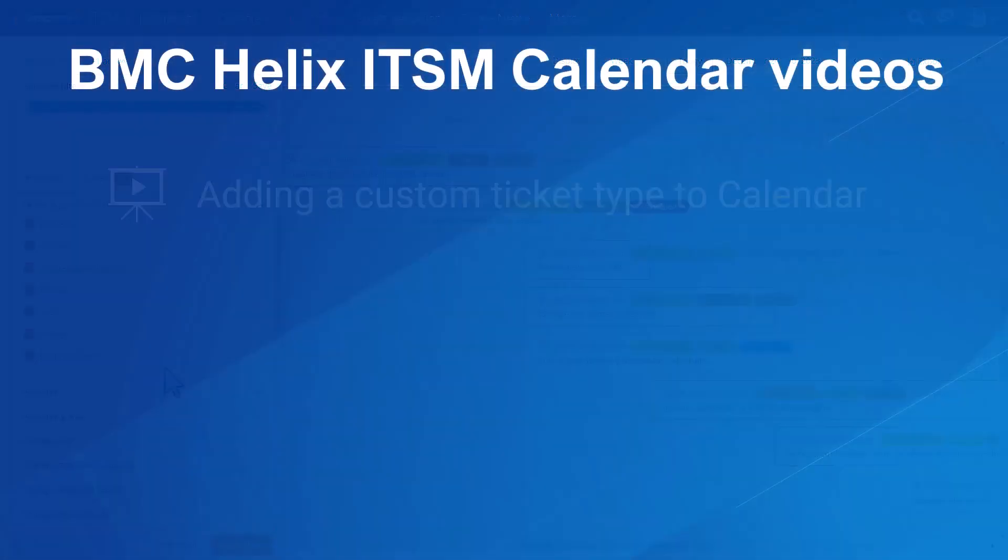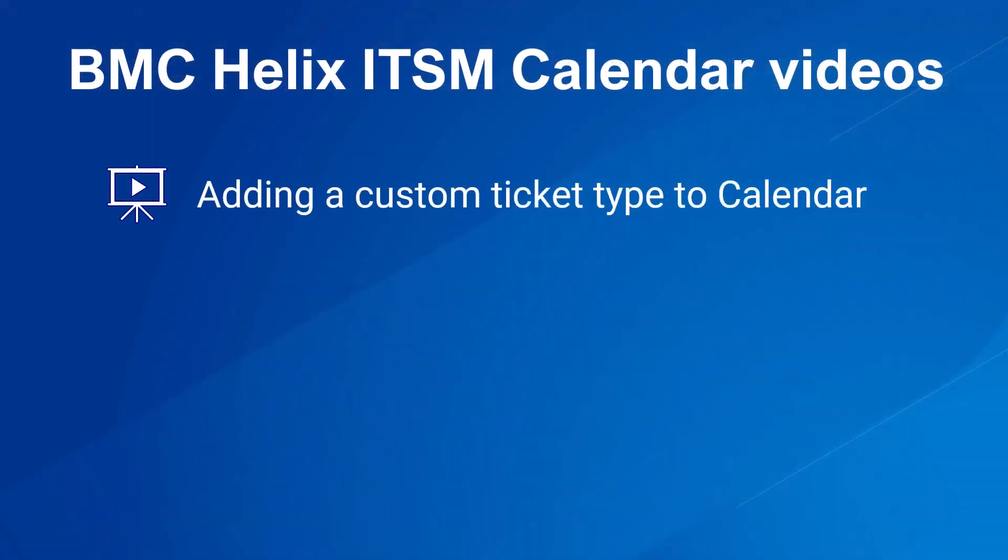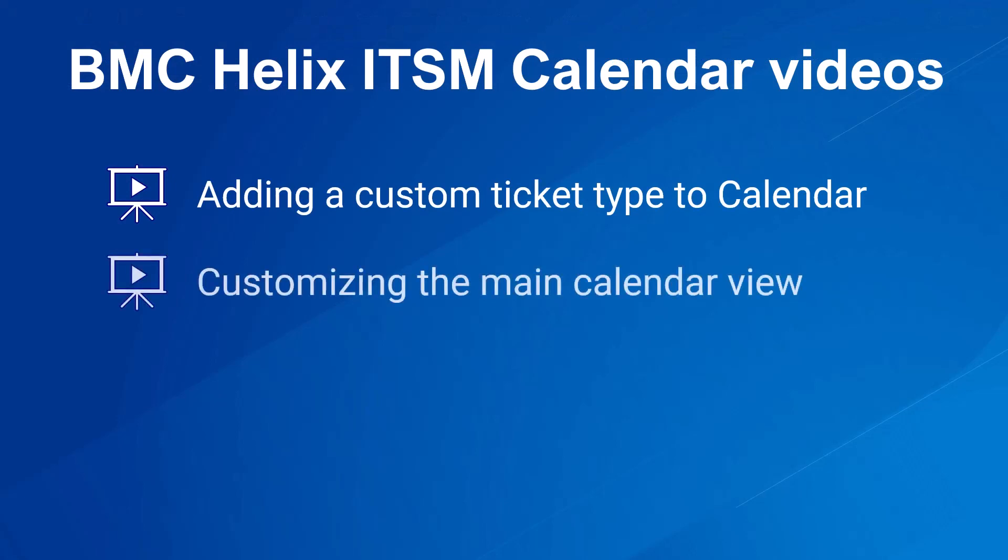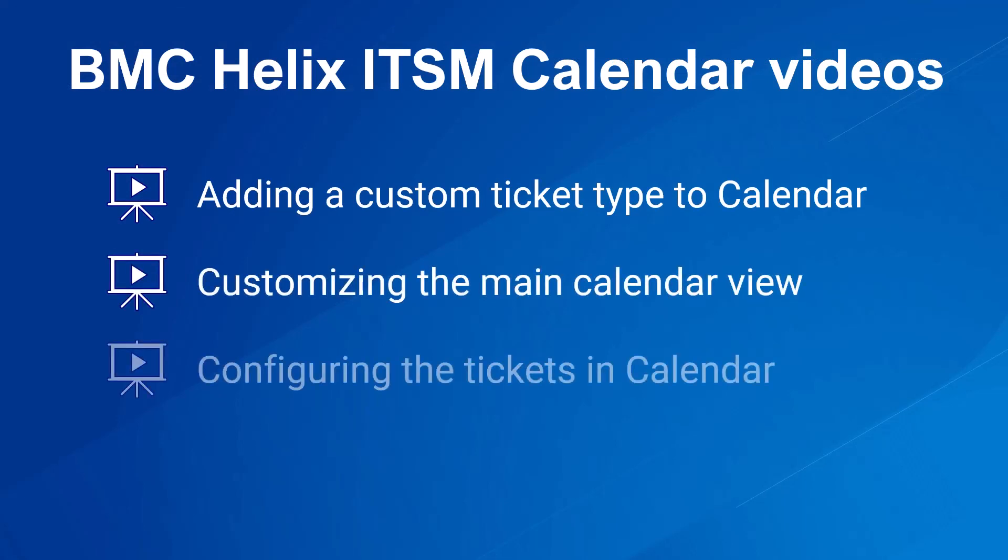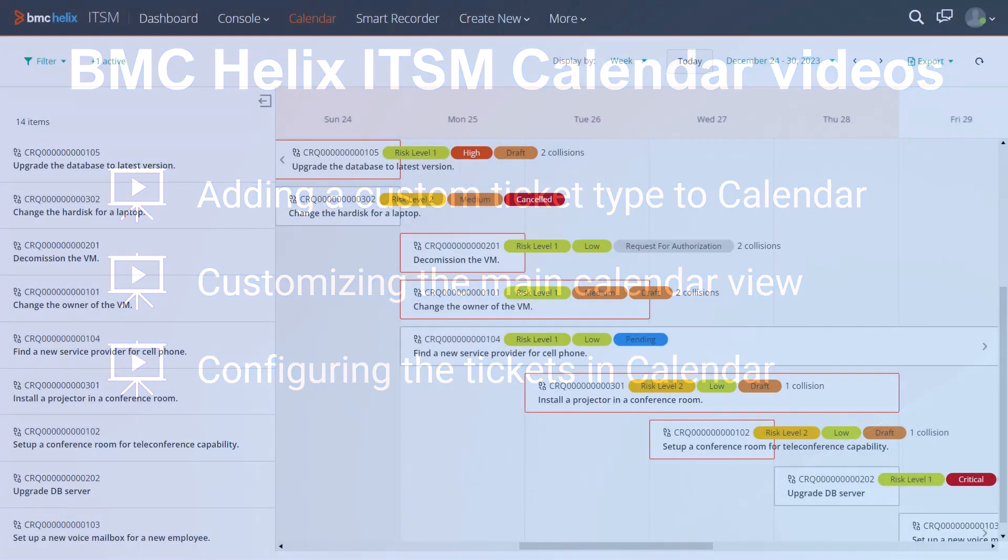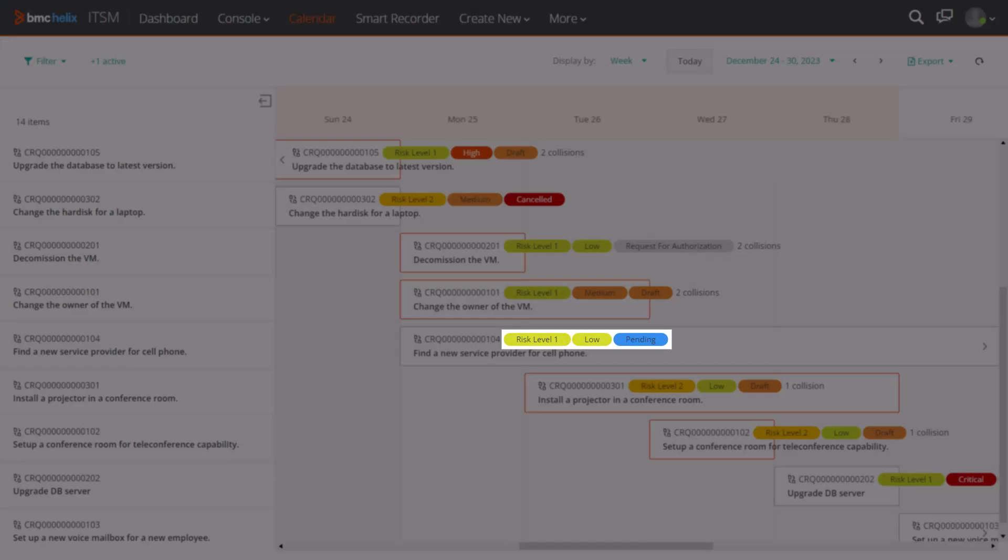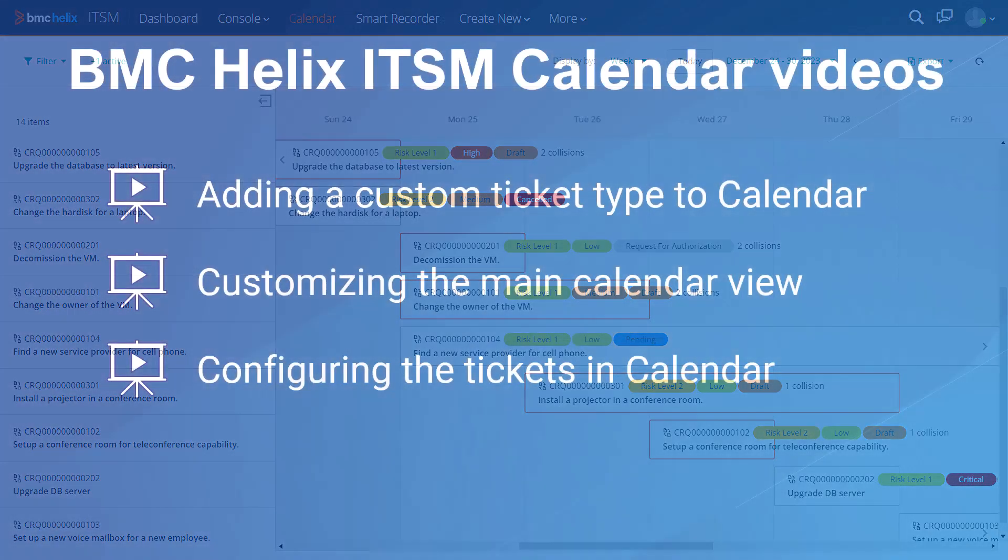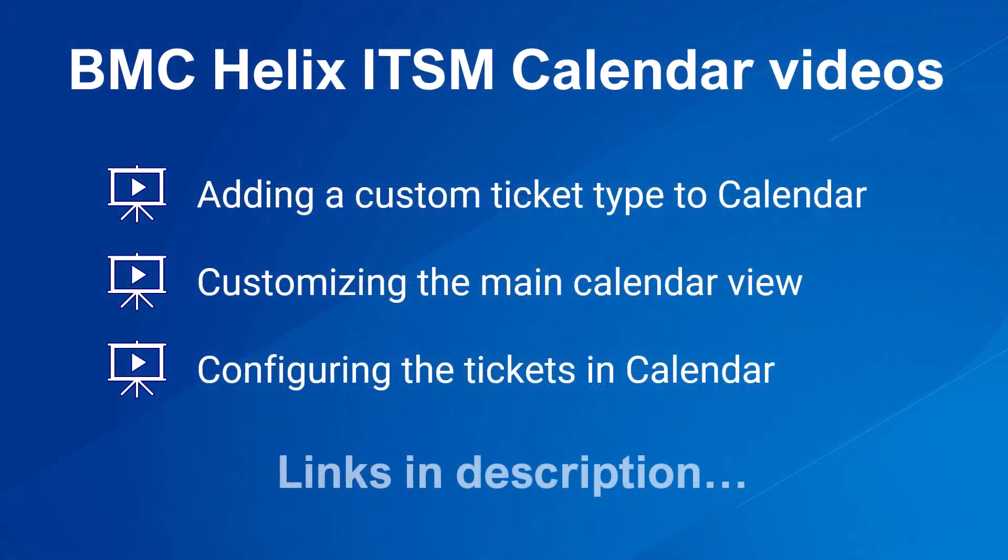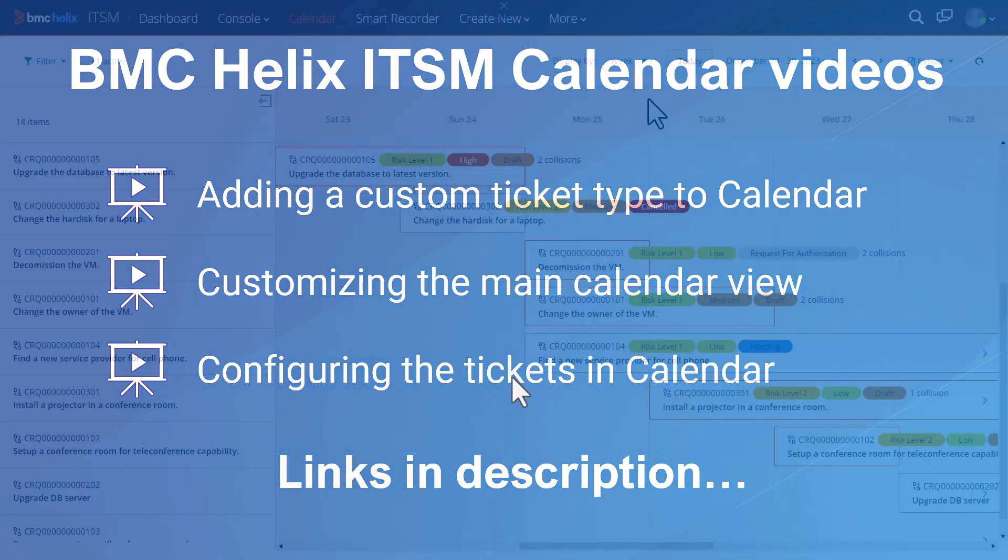To add a custom ticket type to calendar, to customize the main calendar view, and to configure the pills for each ticket type, refer to the video links provided in the description section of this video.